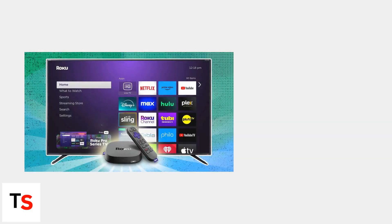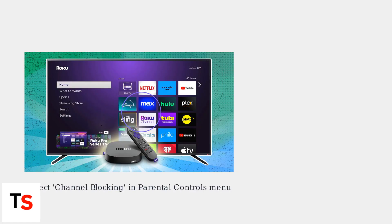Now, let's block specific channels. In the Parental Controls menu, select Channel Blocking. Here, you can toggle off any unwanted channels or apps. These channels will disappear from the Roku home screen, and the PIN will be required to unblock them.